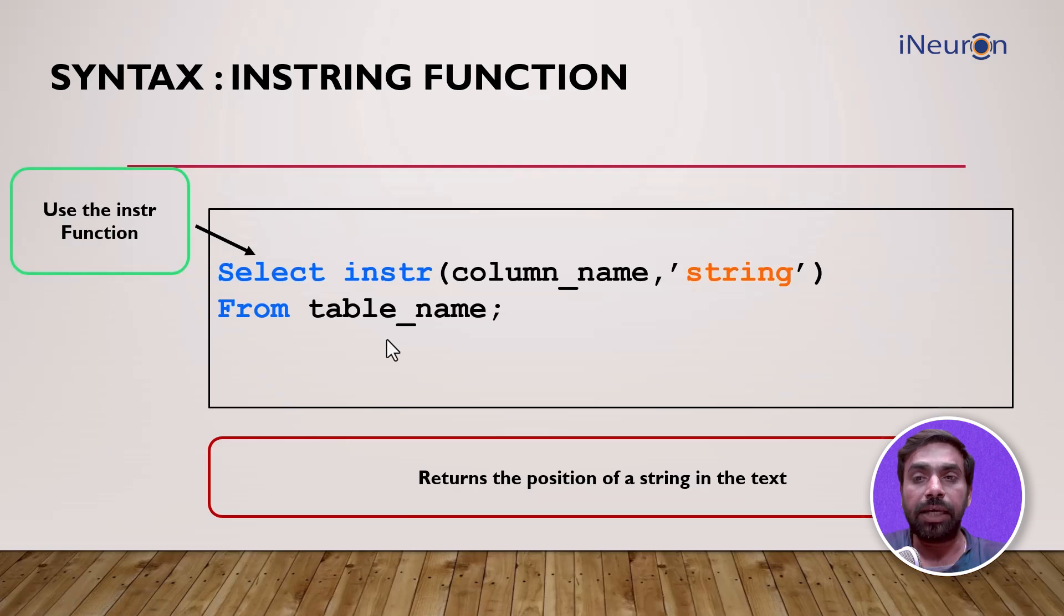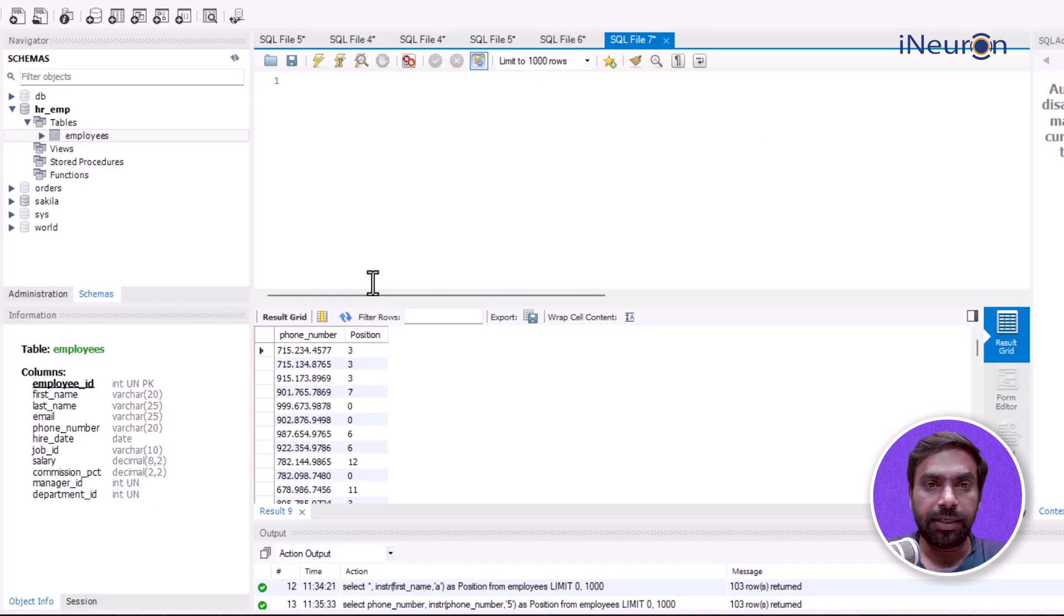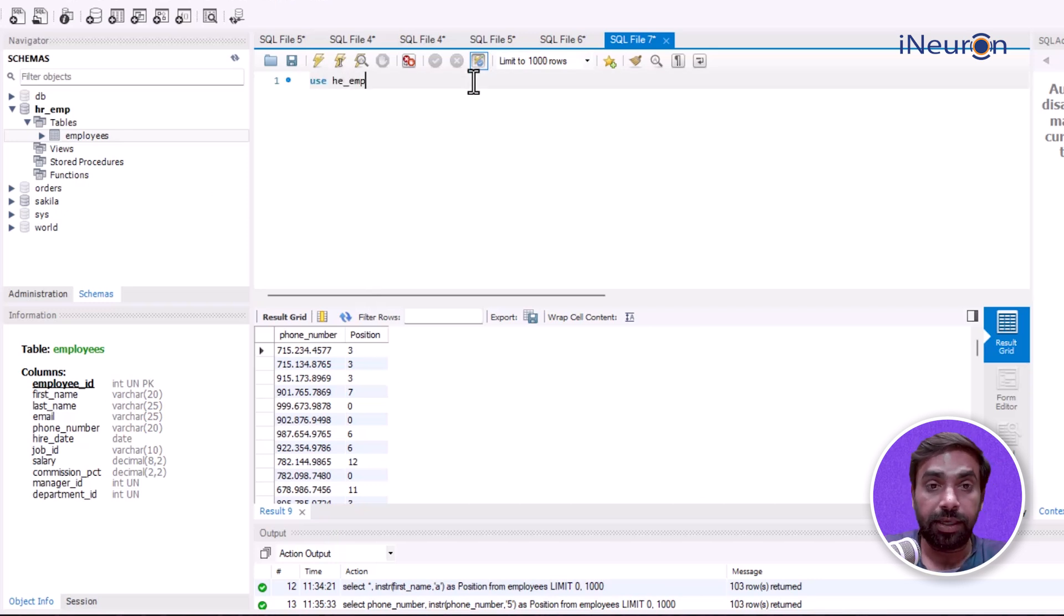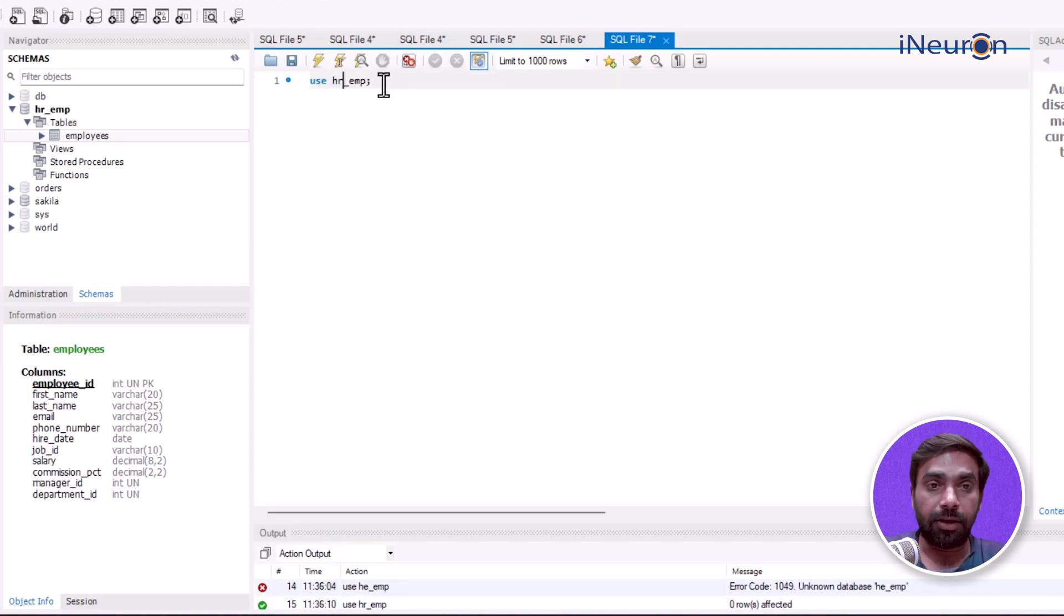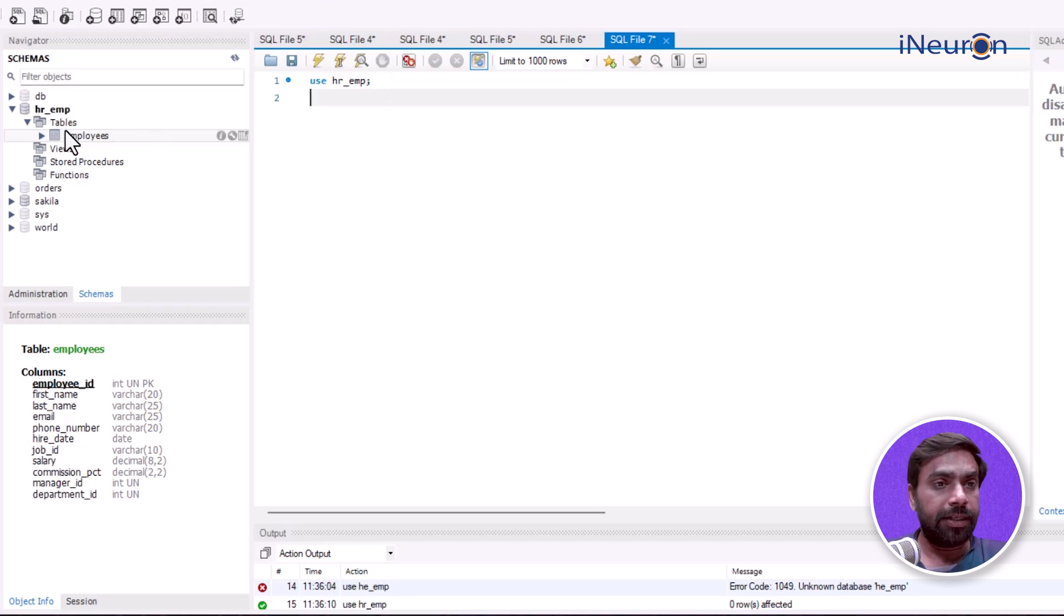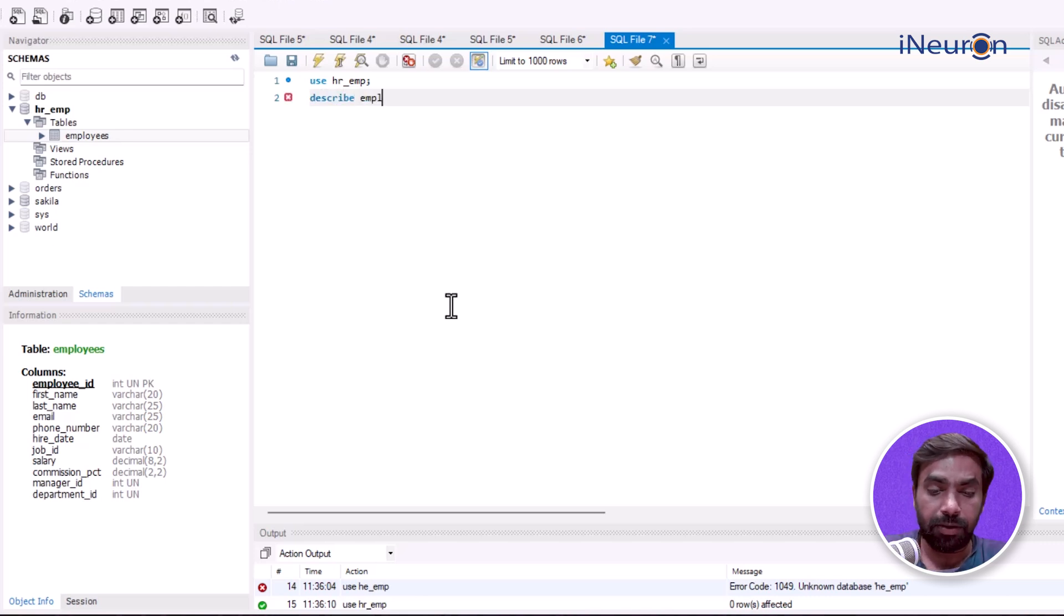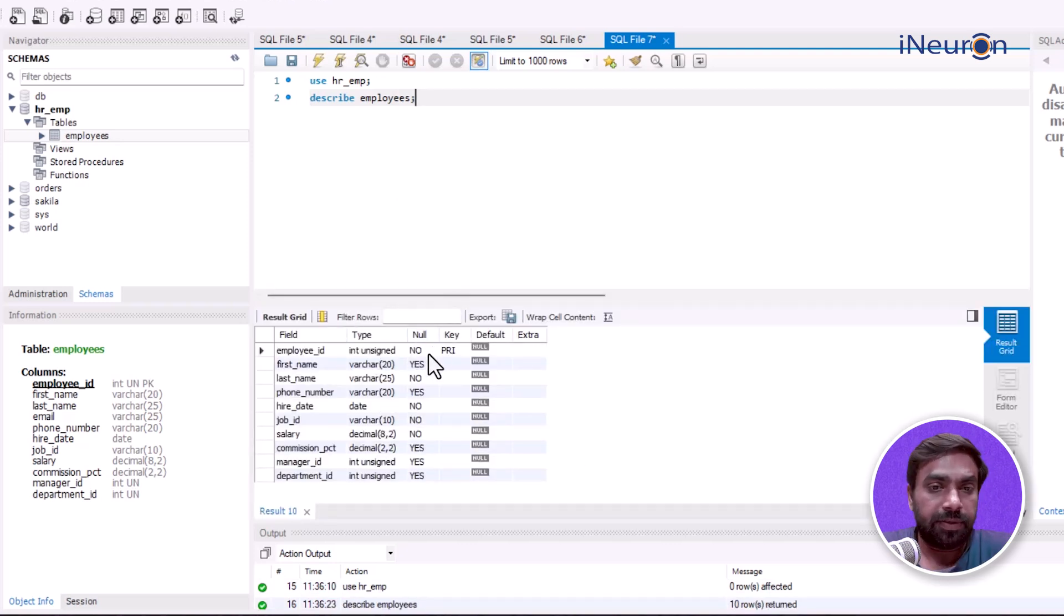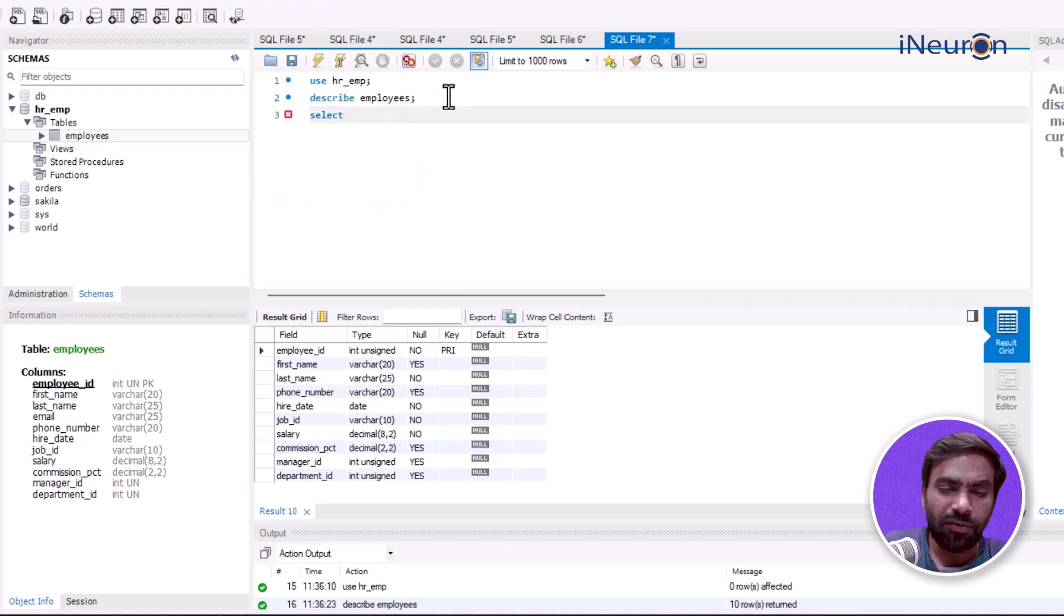Let's see it in SQL. I'll use the HR_emp database. There's only one table here, employees. Let me use the DESCRIBE function to describe this table employees. Yeah, it describes the table - you can see what type, whether null is allowed or not, or which one is the primary key.